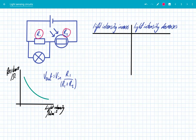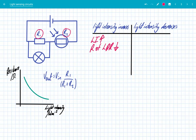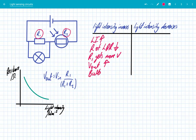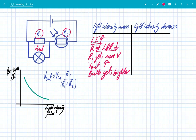If light intensity increases, we know that the resistance of the LDR will decrease. Because the resistance of the LDR has decreased, R1 gets a larger share of the potential difference — it gets more voltage. Therefore Vout will increase and the bulb gets brighter. To recap: when the light intensity goes up, the resistance of the LDR goes down, therefore R1 gets a greater share of the potential difference, so Vout increases and the bulb gets brighter.